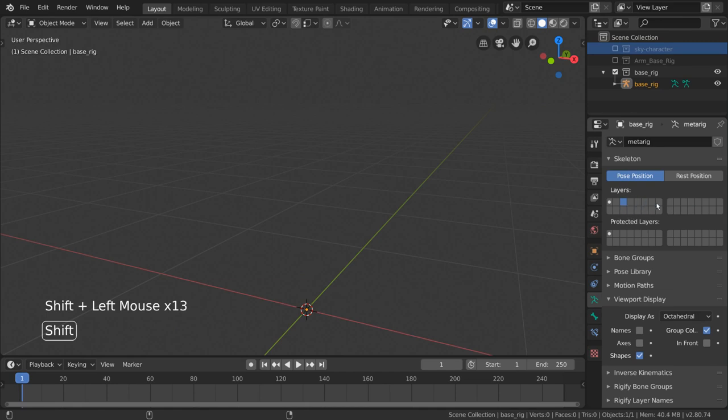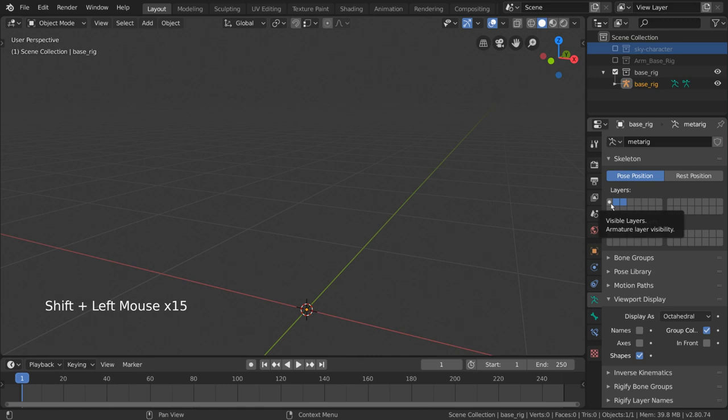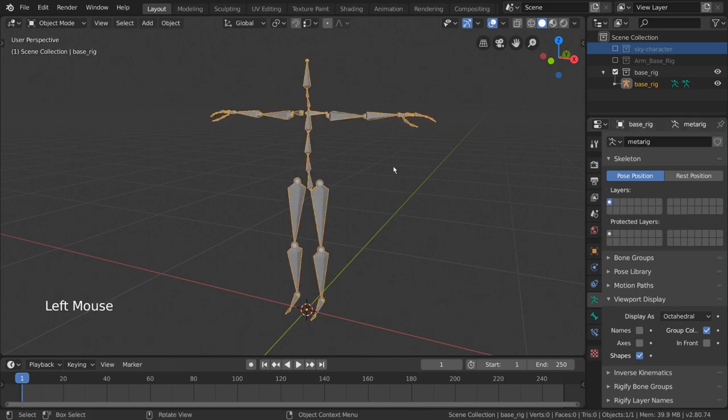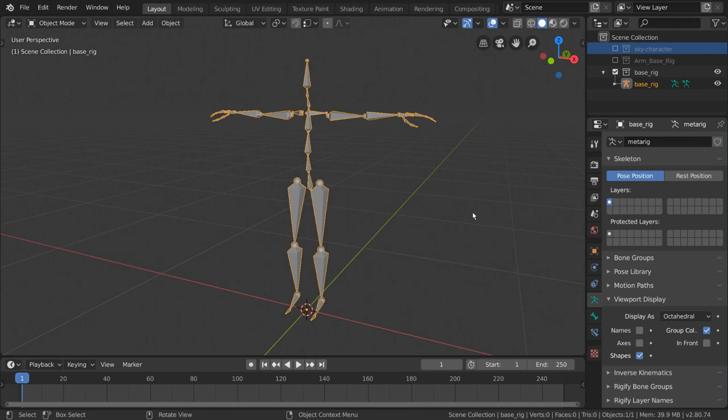You might notice that the first square here has a small white dot in the middle. This represents the fact that there are bones within that layer, and typically, enabling that layer will make these bones visible. By default, our bones exist on our first layer, and our first layer is already enabled. Now that you understand that, let's get to organizing.